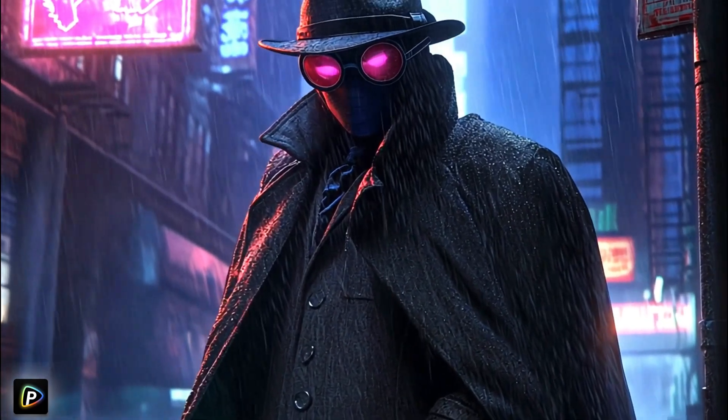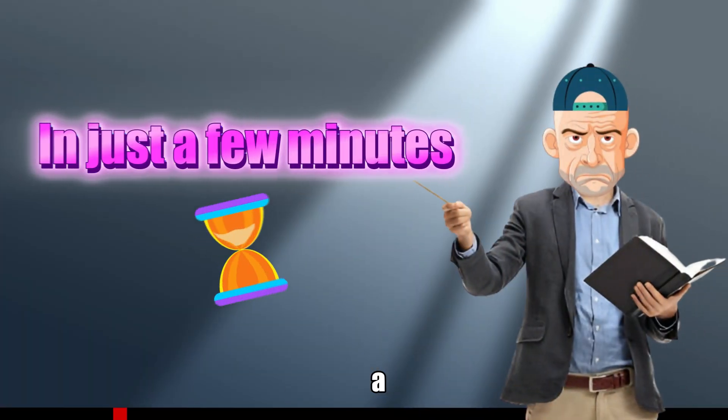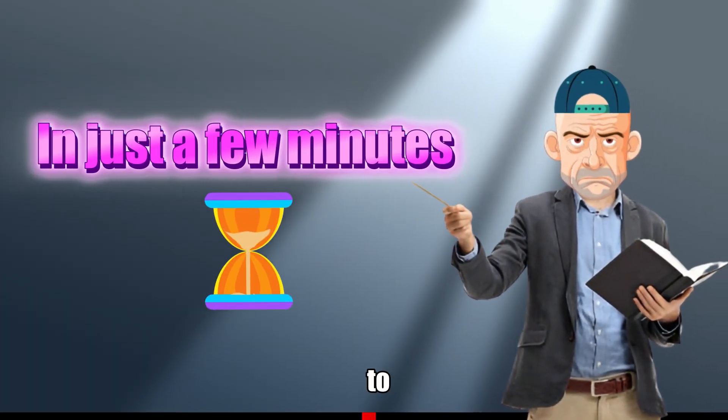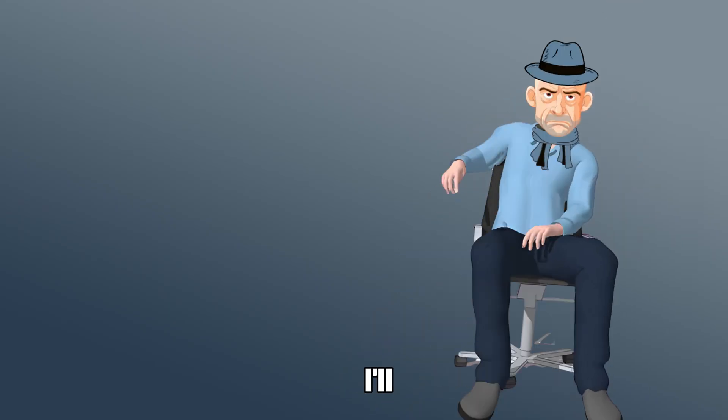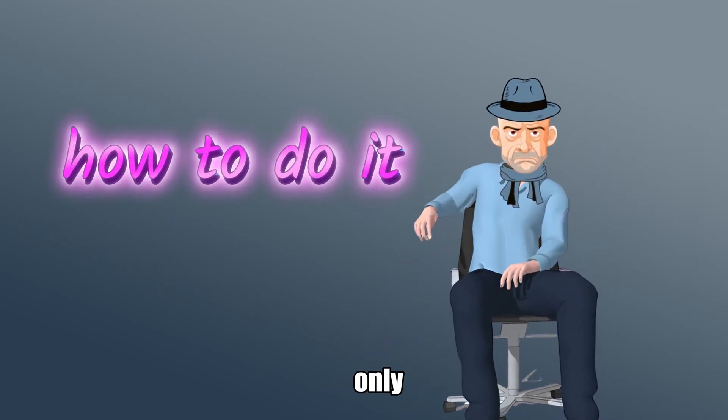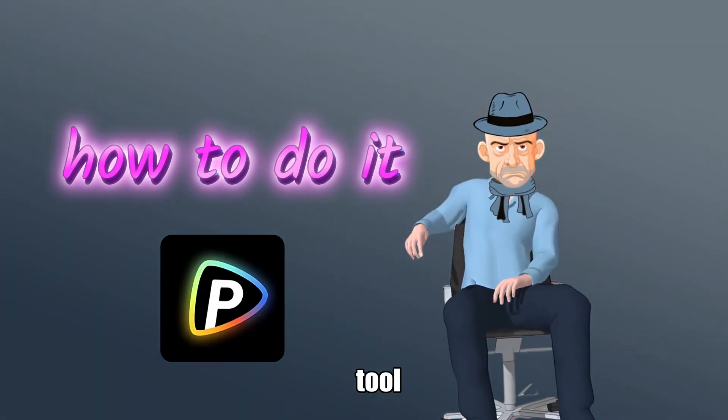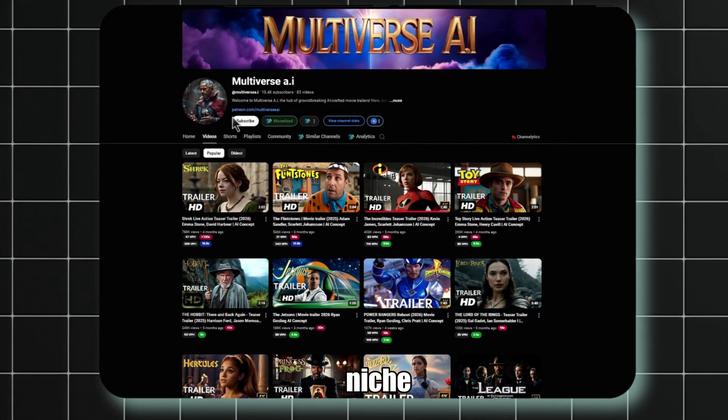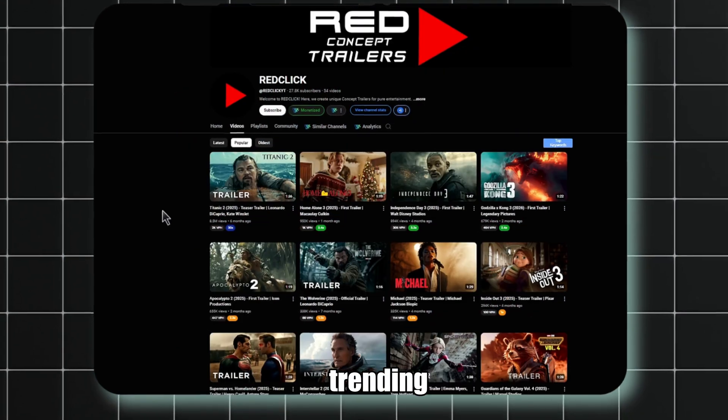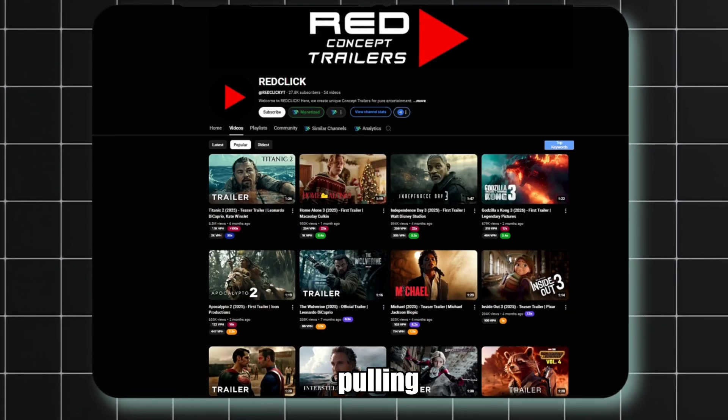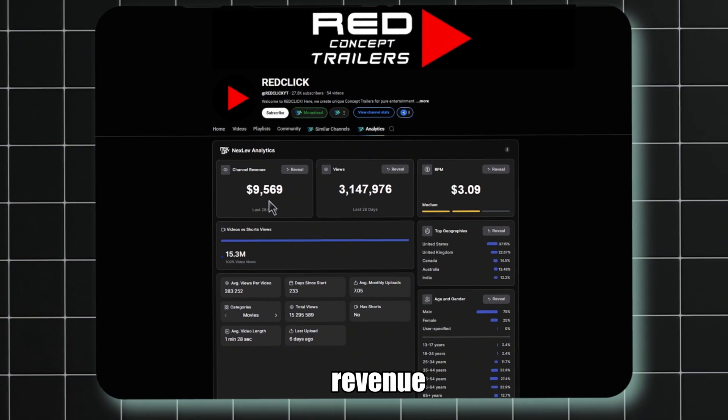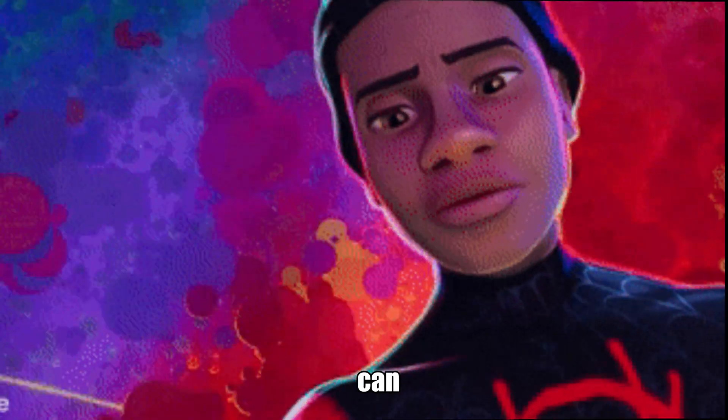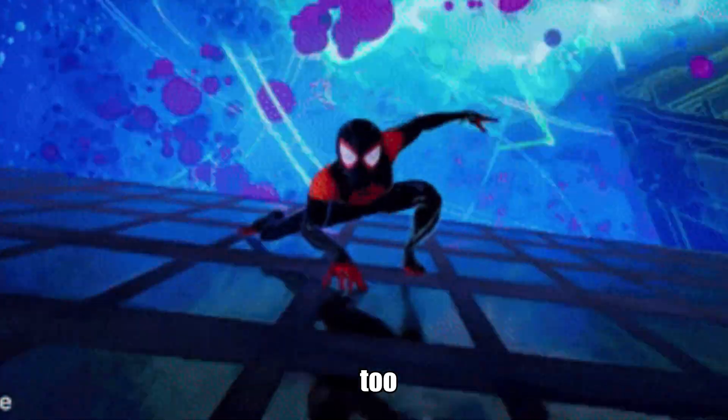In just a few minutes, I was able to create this stunning trailer, and I'll show you exactly how to do it using only one AI tool. The movie trailer niche is currently trending on YouTube, with channels pulling in millions of views and tons of revenue. You can jump into this niche and dominate it, too.